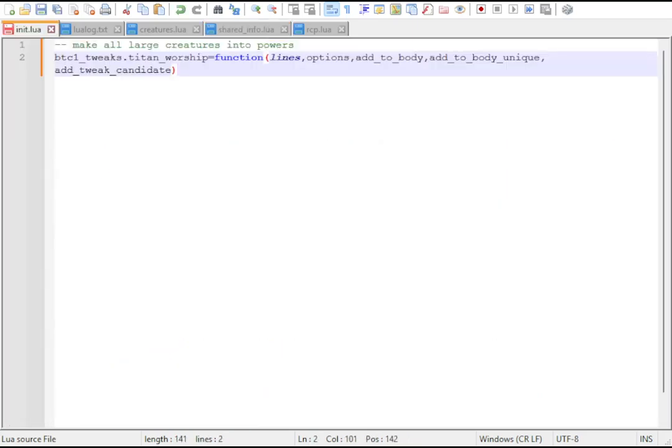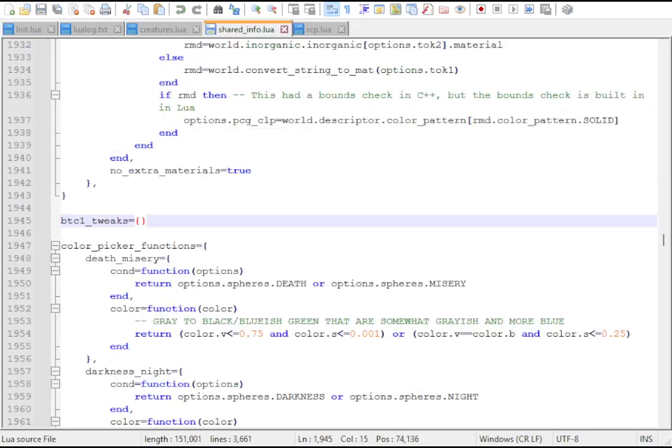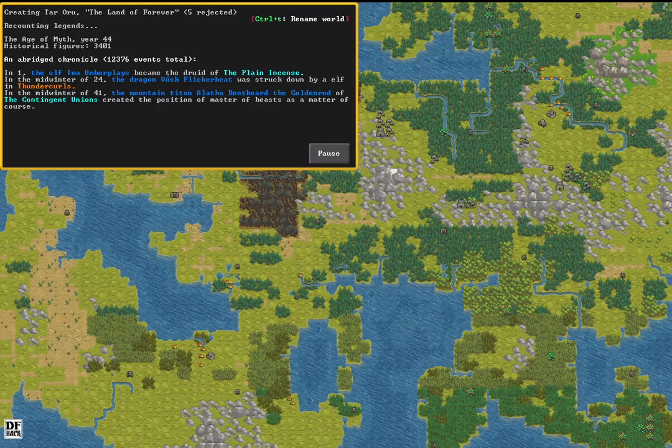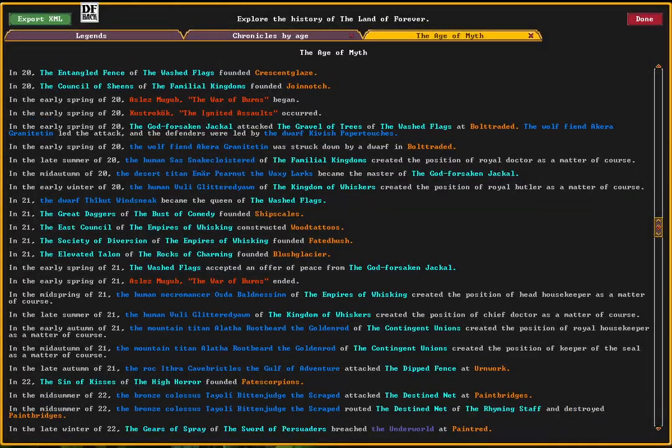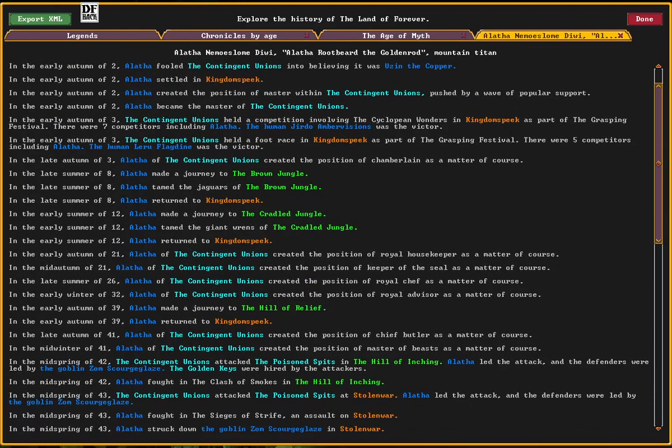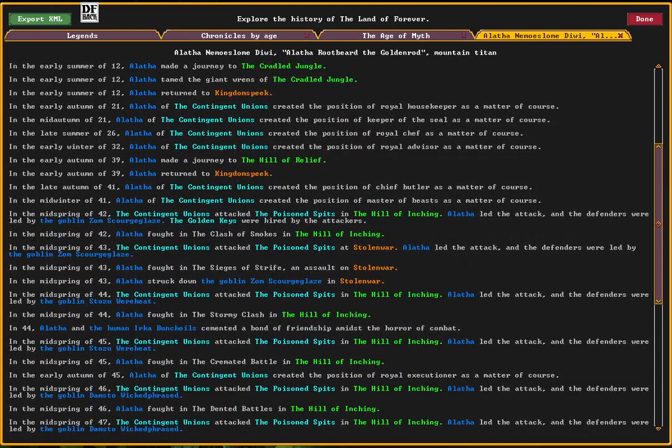Let's make every elephant-sized random creature become an intelligent power that can impersonate deities. We've added this function to BTC1 tweaks, which is run right before the first tweak is determined. When we generate a world with this, it'll literally be ruled by forgotten beasts and primeval titan masters.